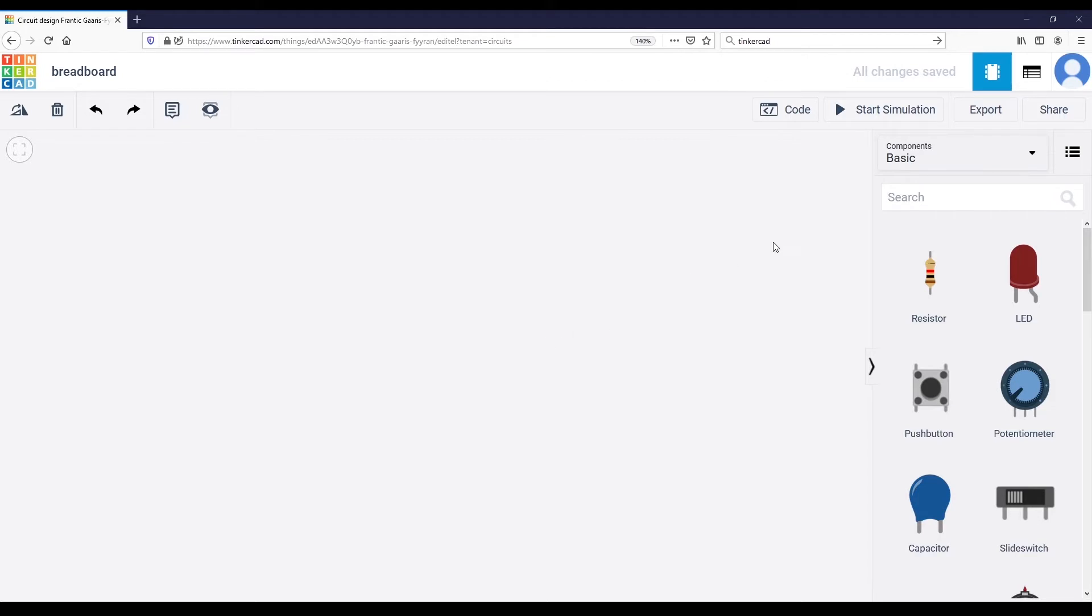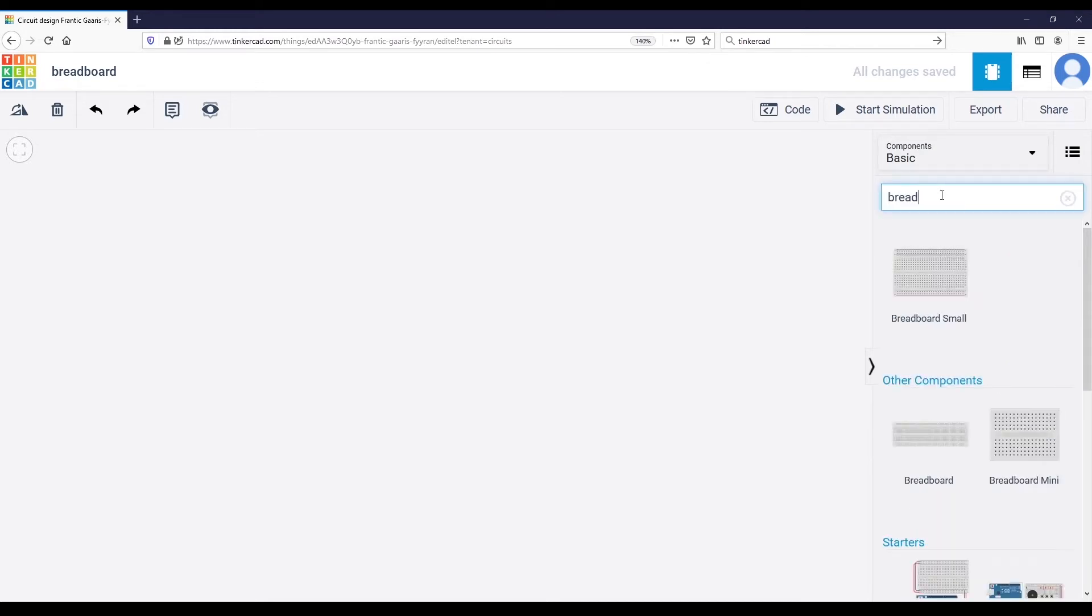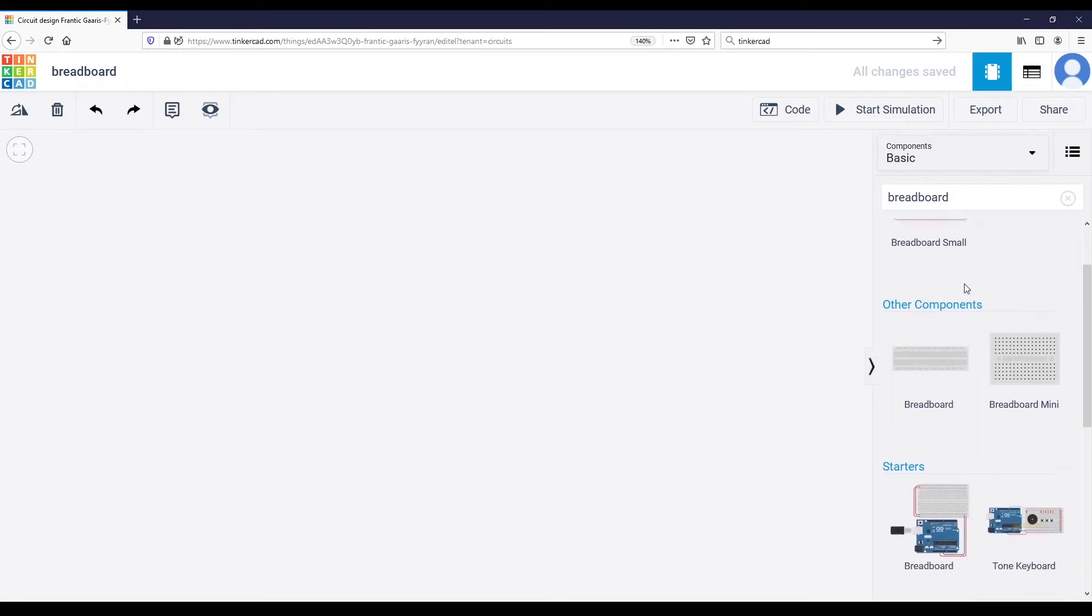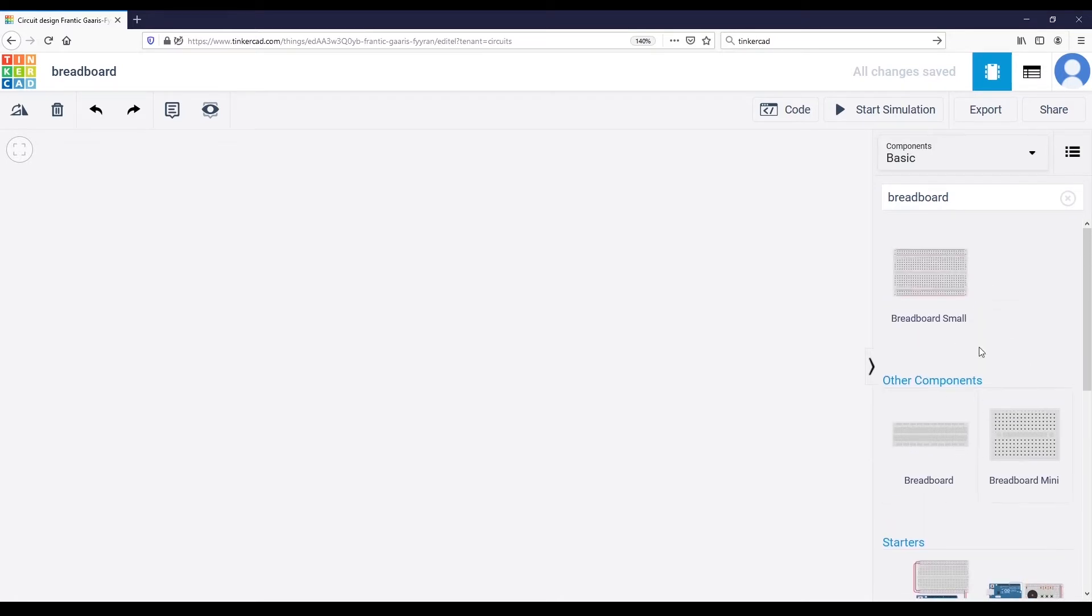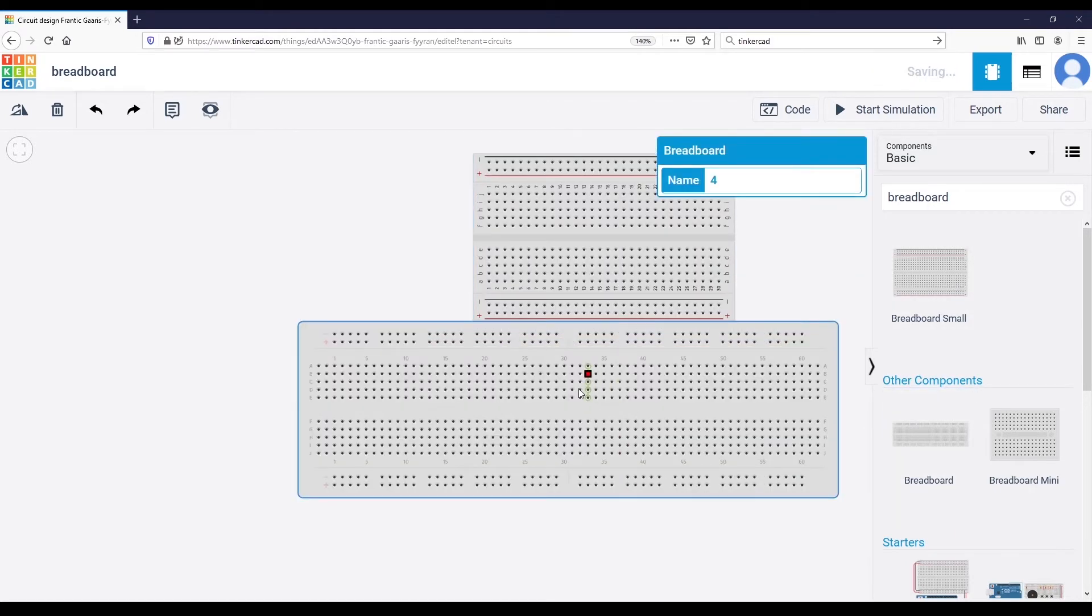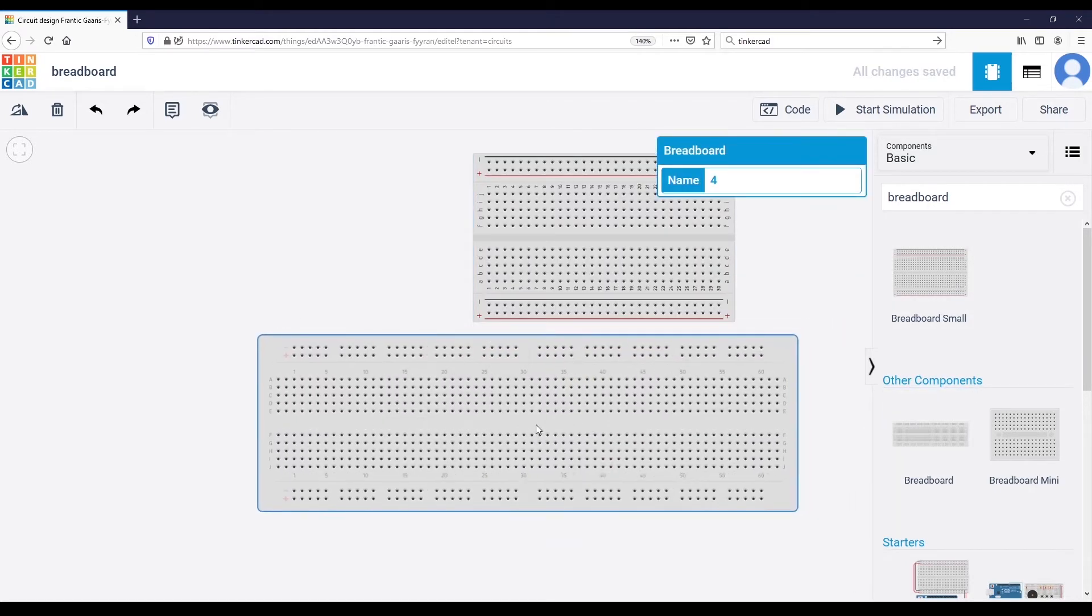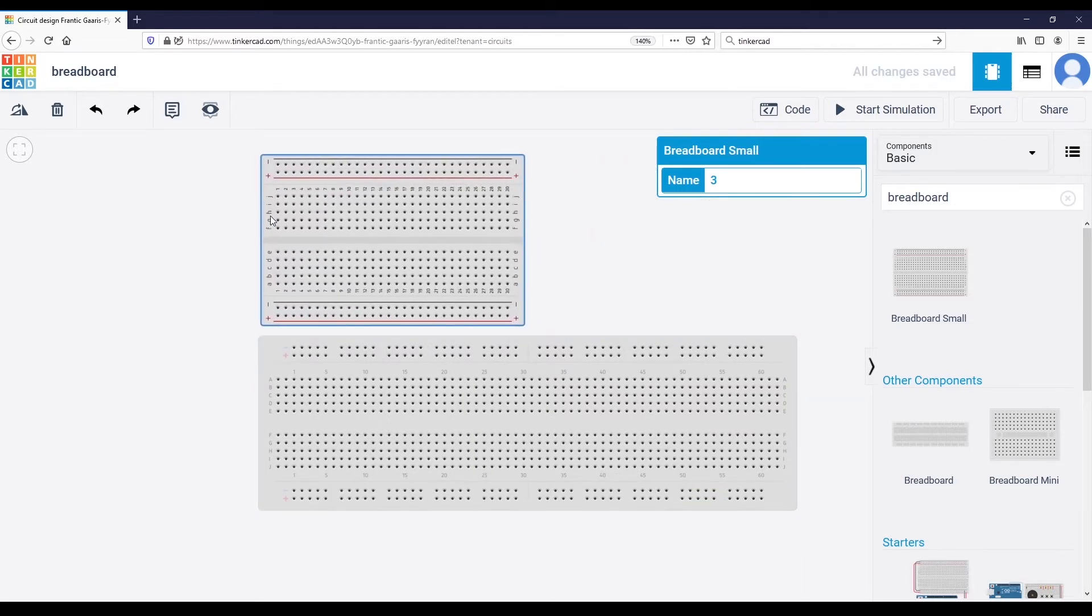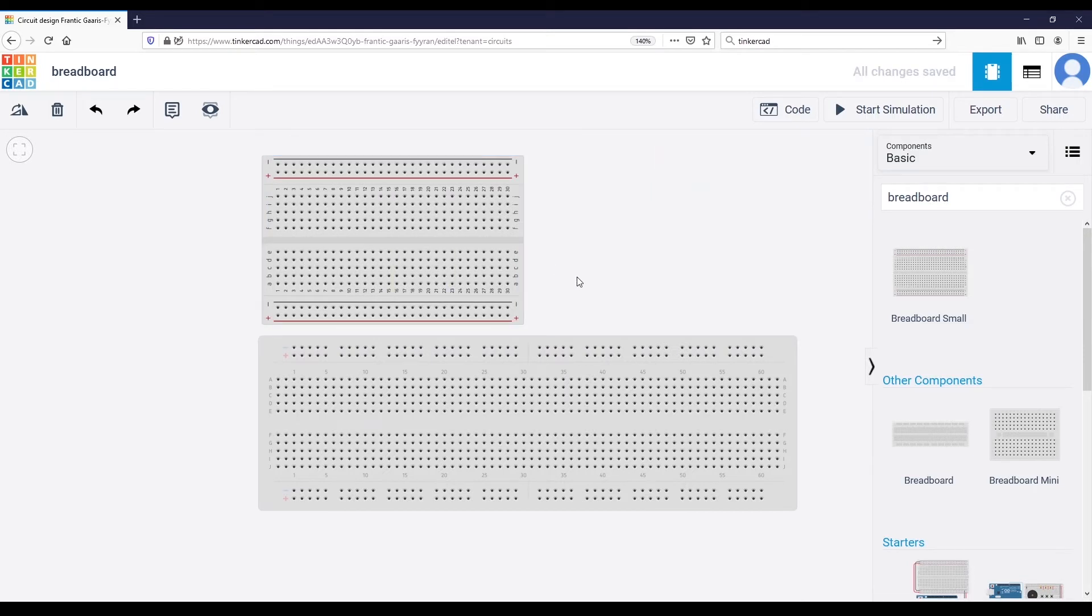On Tinkercad, you simply go on the components on the right here and you can start to search for breadboard. You have different kinds of breadboards - basically they are all the same. You can have a small one, this is the standard size, and this is half the size of a normal breadboard.